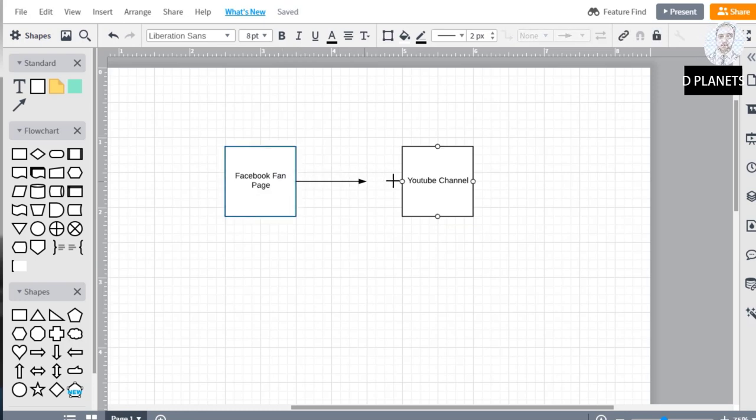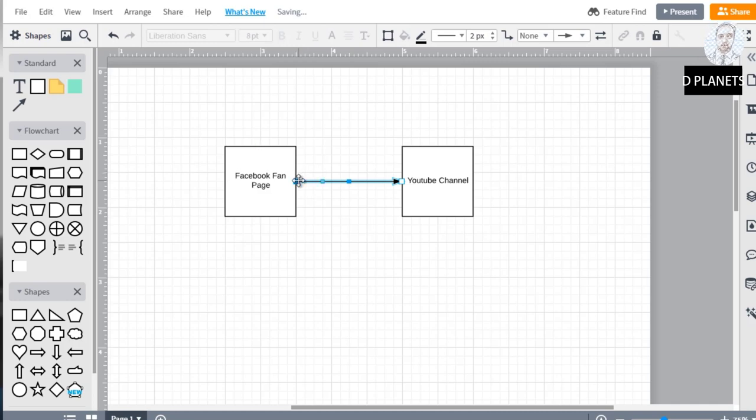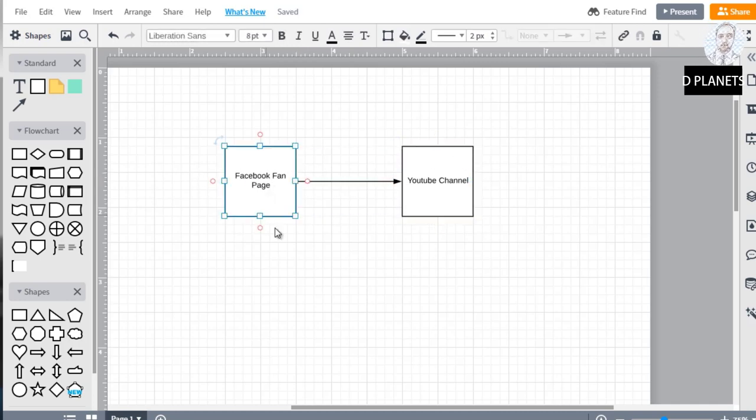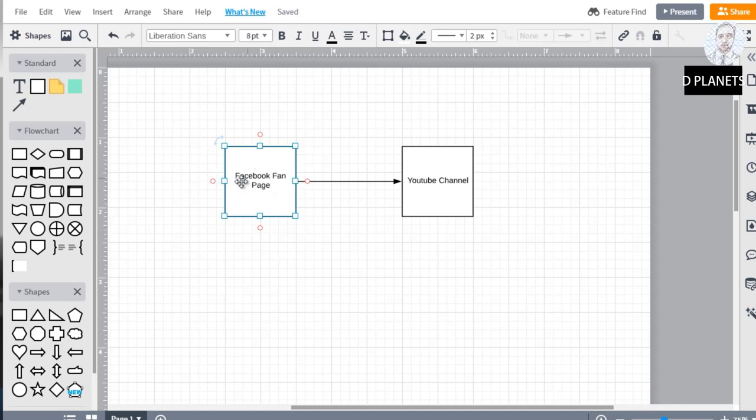So essentially what we're doing is we're getting a backlink from this to here. This could be Facebook, Twitter, Instagram, or any other social media platform, but it has to be branded towards you.